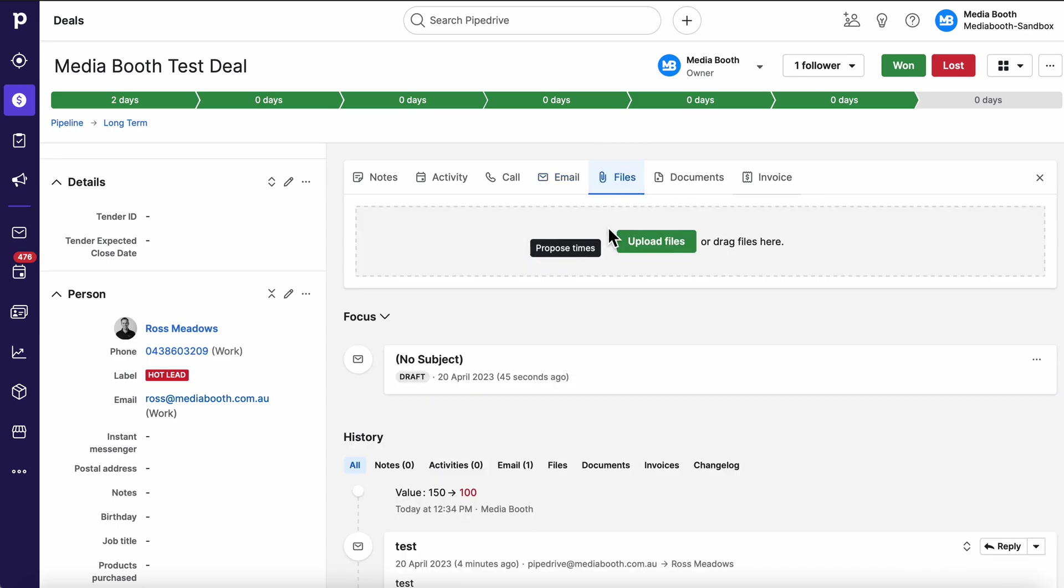Files. I always say Pipedrive is meant to be your source of truth. Contracts, agreements, NDAs, anything like that. Anything that's applicable to this person in this deal should be uploaded here so that everybody can access that central point of truth. Don't forget we can macro crack down on permissions that certain people can only see certain things and can't see these emails and all sorts of stuff. Heaps of flexibility around that.